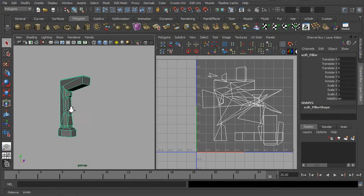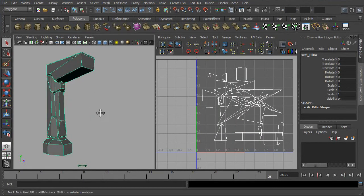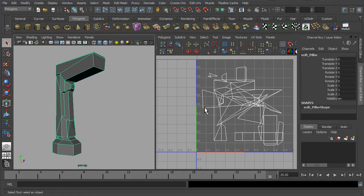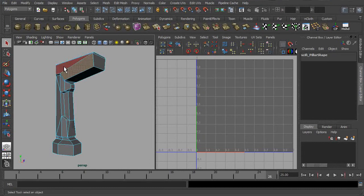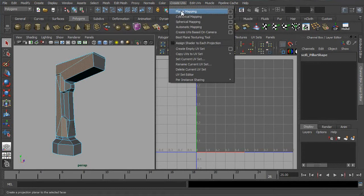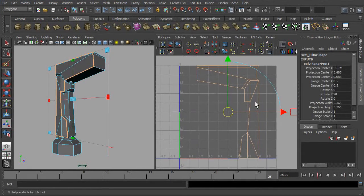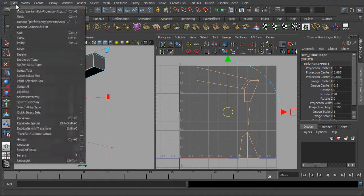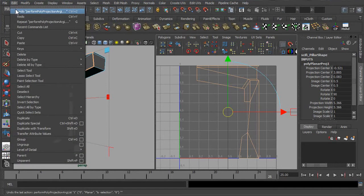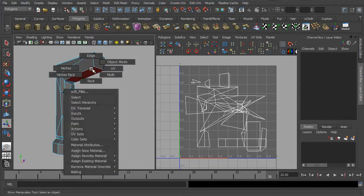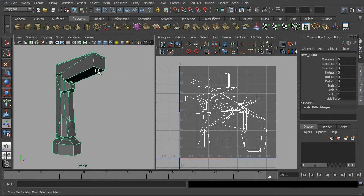As you can see, the UVs for this object are in a mess and we need to unwrap and organize them into a perceivable state. You can make use of the planar mapping approach which you have learned from the last practice. But for today's learning, we are going to use an alternate method by making use of the automatic mapping approach.